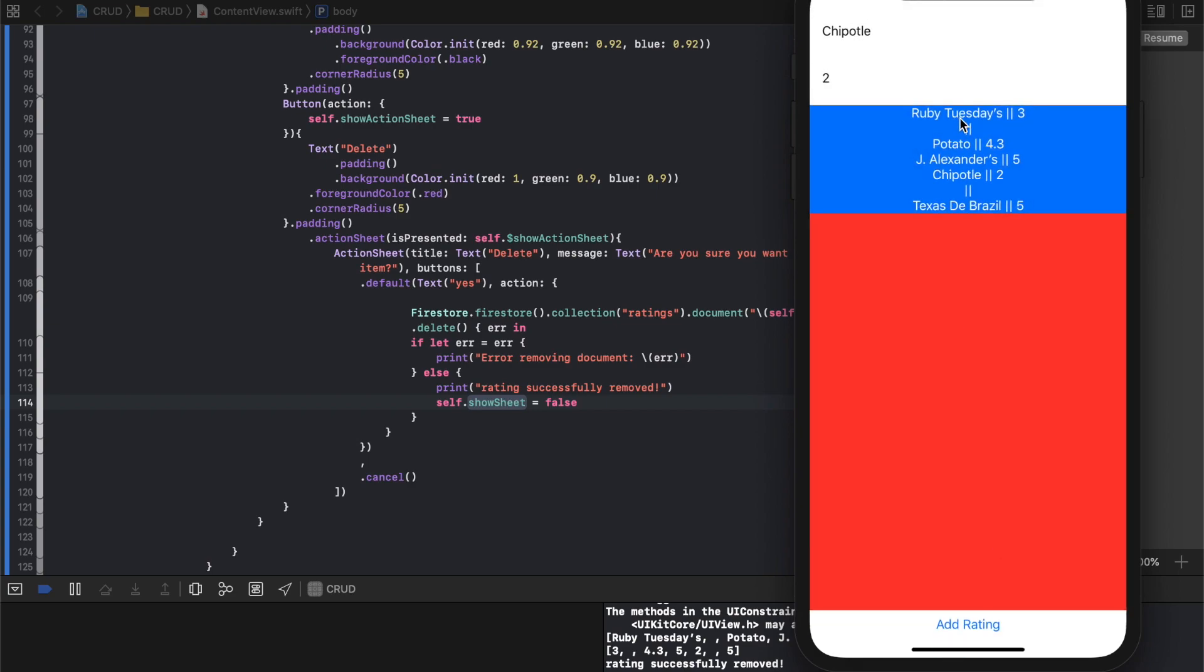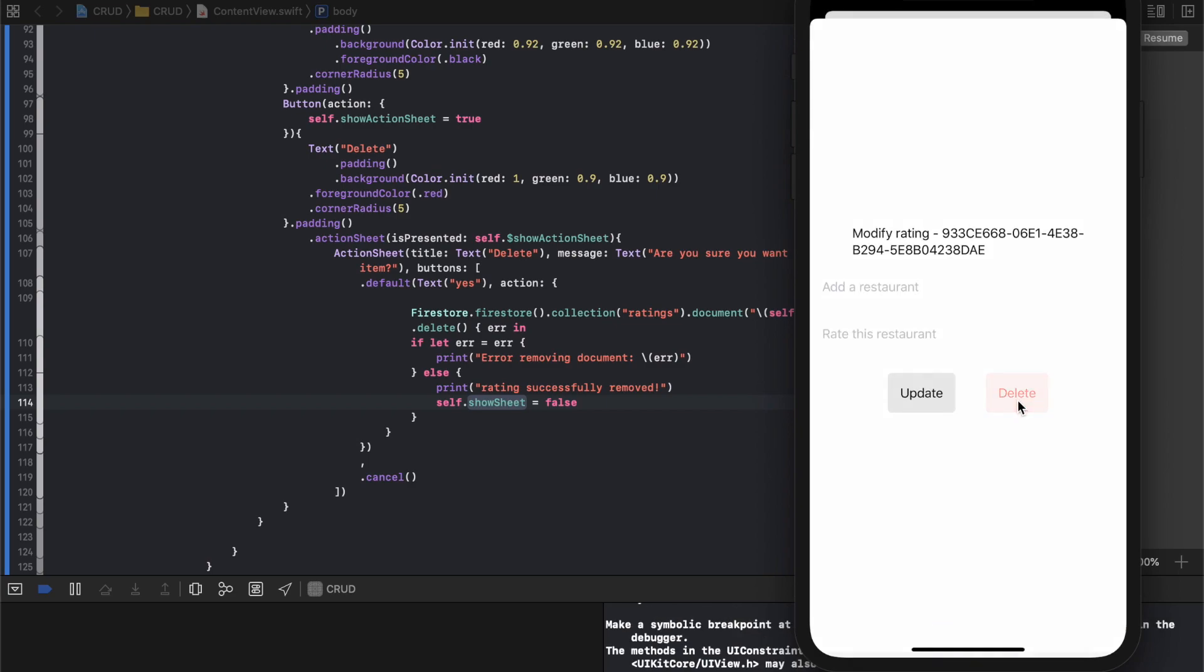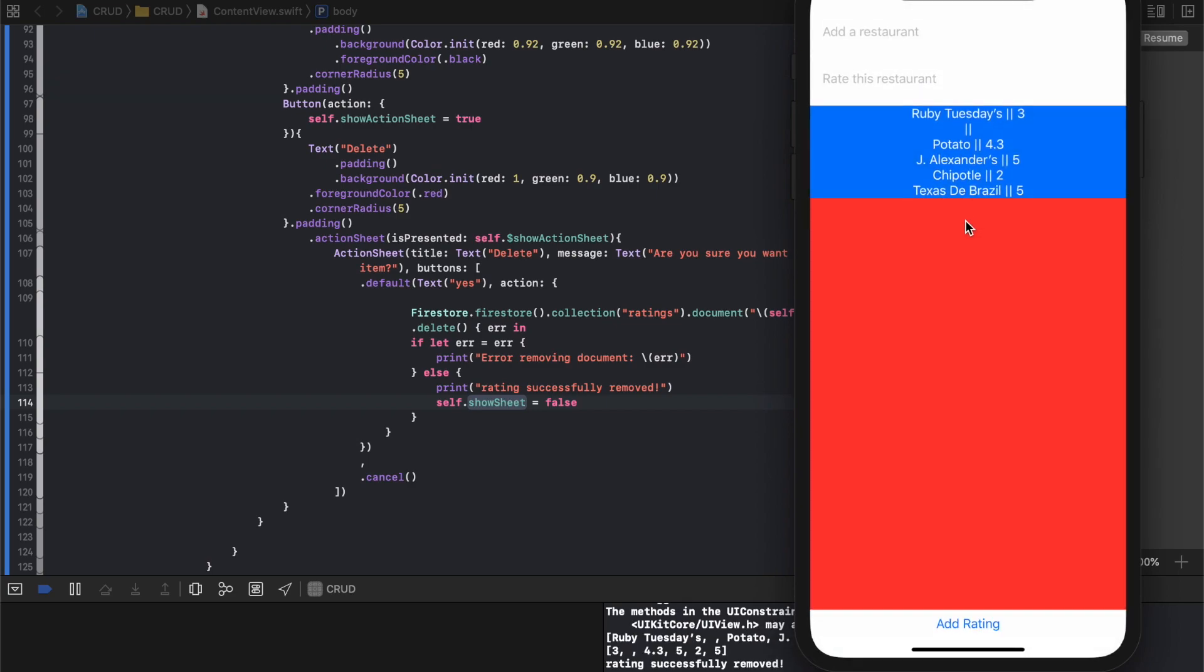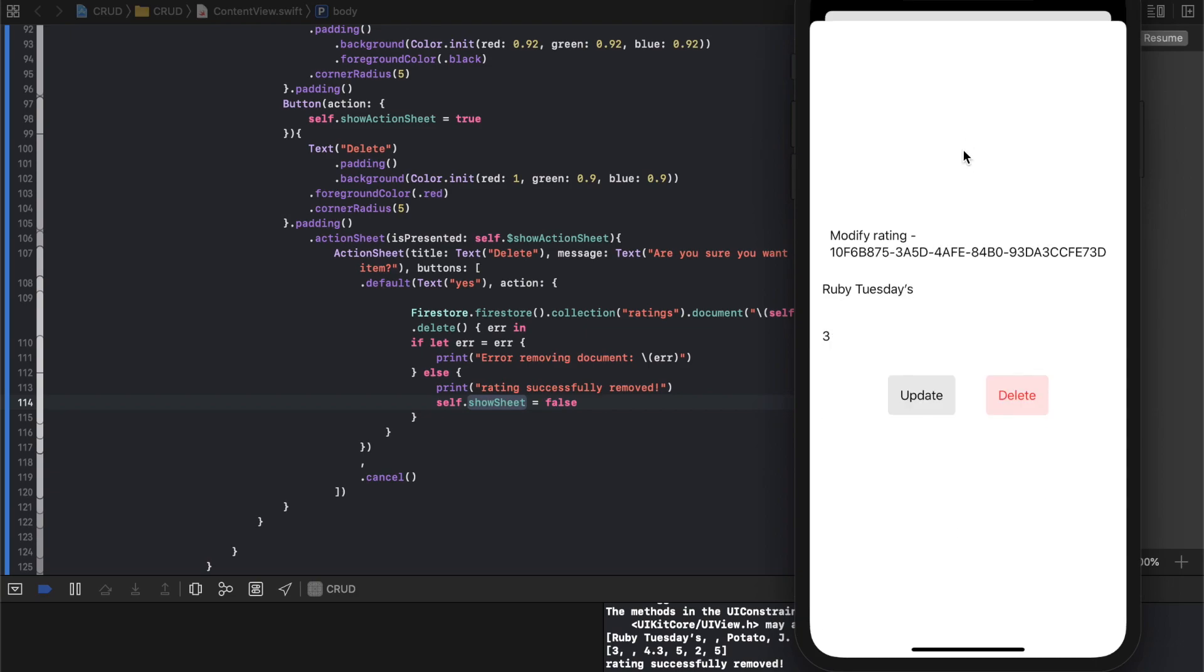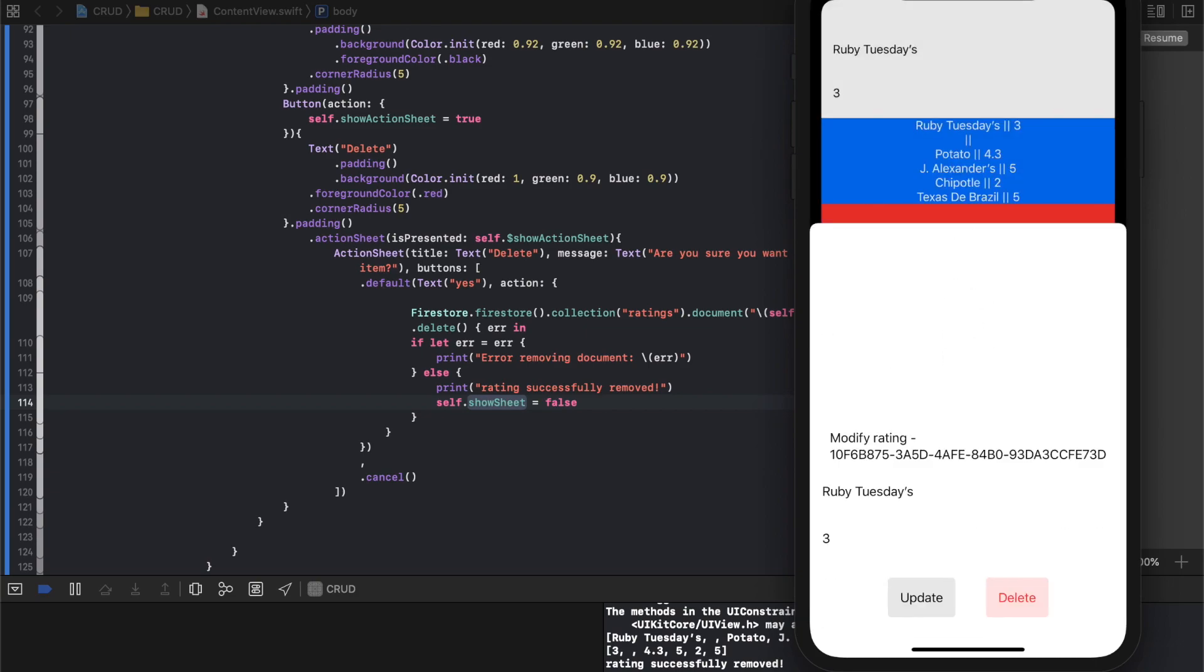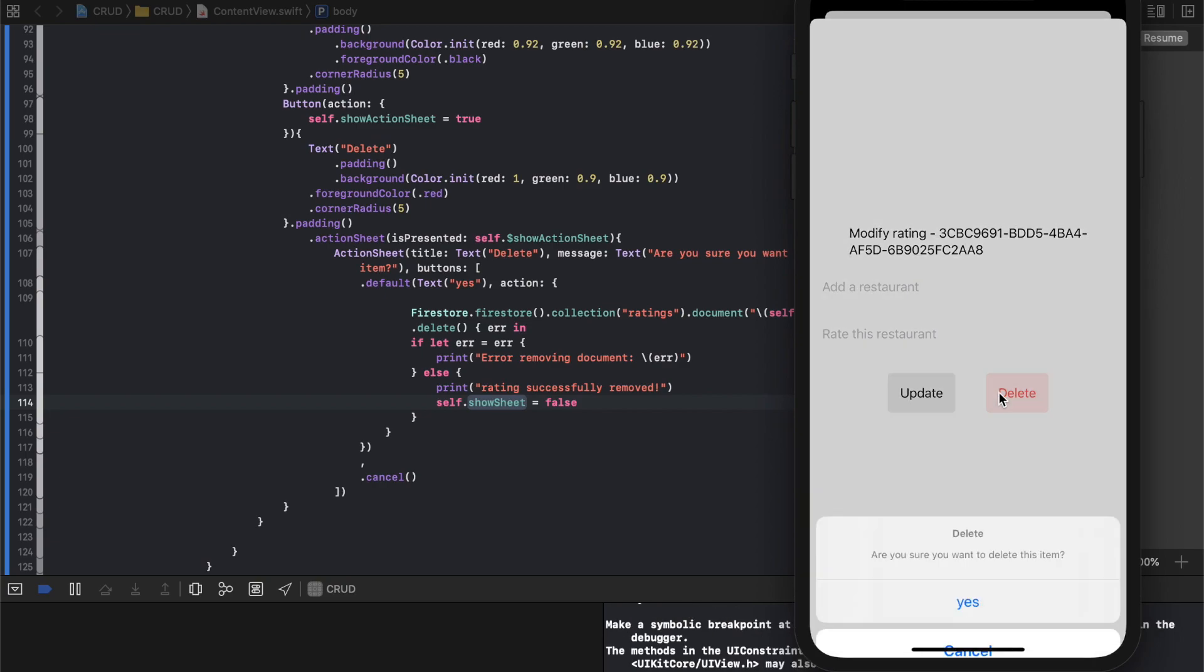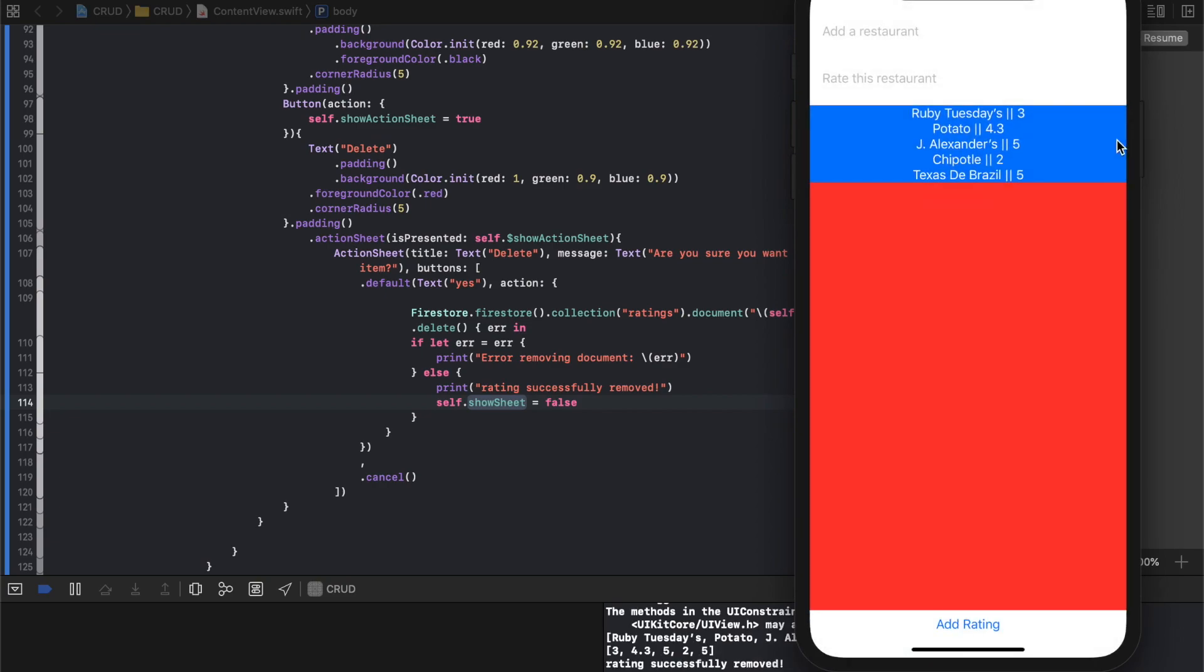This is actually updating in real time on the server, and the way we'll check that you'll see in a second. I don't want to change Chipotle. All right, delete. The cursor is just barely off of these, so that's why it looks like I'm clicking slightly below what I'm aiming for.